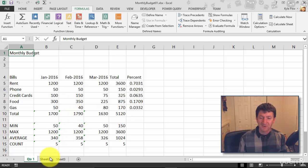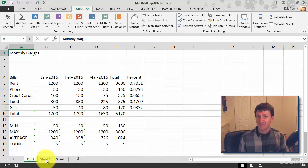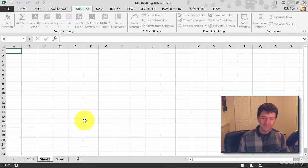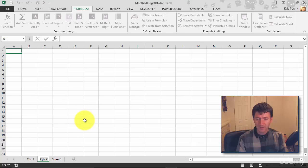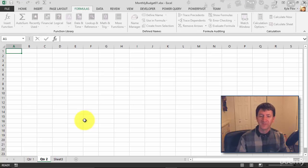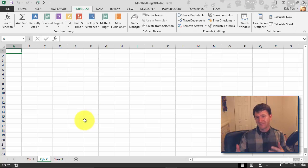Let's see if I double click sheet two, just the tab down at the bottom. Again, it highlights it, and I'll call this one quarter two. Hit my Enter key, and I've renamed the sheet.